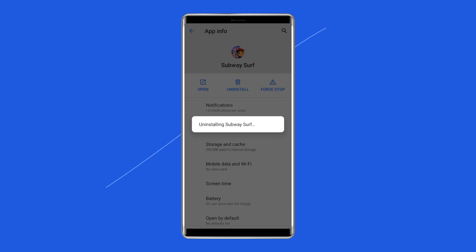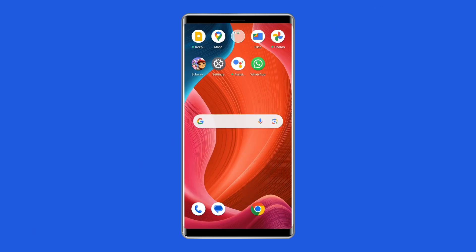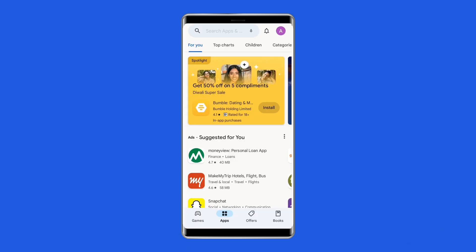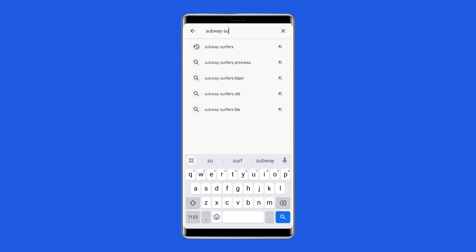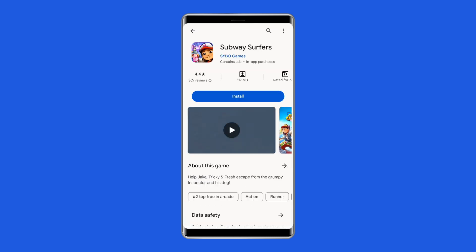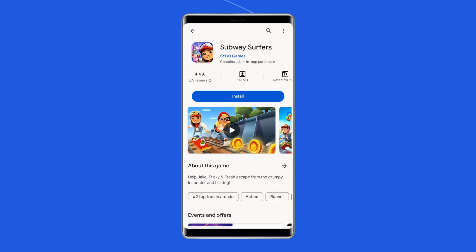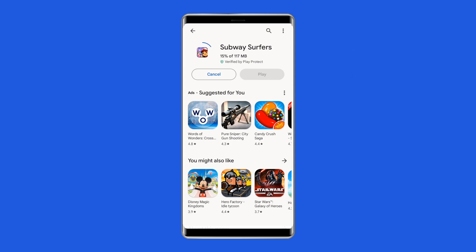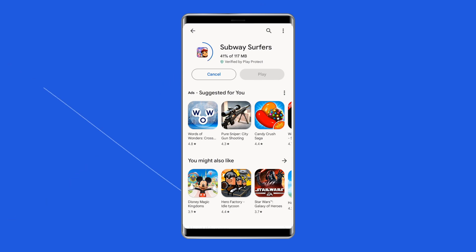Now follow the steps to install Subway Surfers app. Go to Google Play Store and type Subway Surfers in the search box. Click on Subway Surfers and then on the Install option. Click on Accept after reviewing the app permissions. Now open the app and see whether the problem is solved or not.